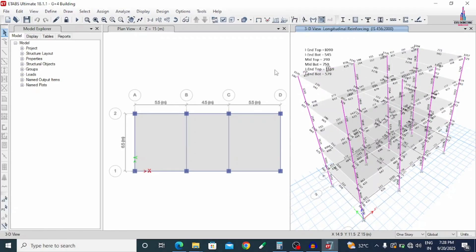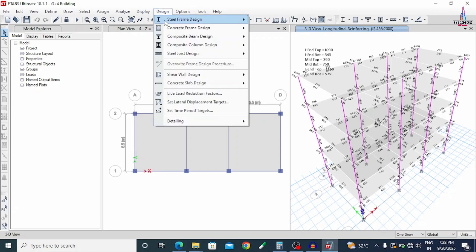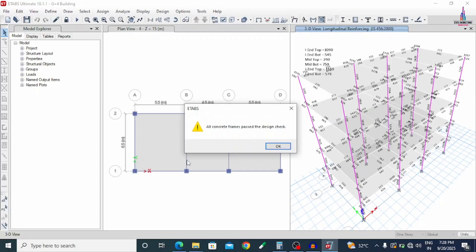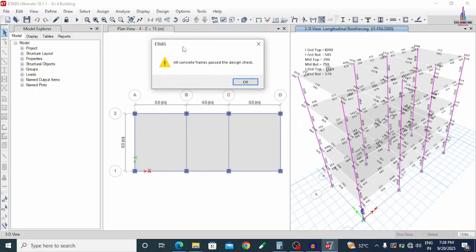Now we can see all the members are passing. We verify using Design, Concrete Frame Design, Verify All Members — all frames have passed the design check results. By using this trial-and-error method, we can modify the beam and column section dimensions so that all design results pass according to our assumed load calculation. This is the complete process of how to pass failed members using ETABS software. If you have any queries, please post your questions in the comment box below and I will answer them.